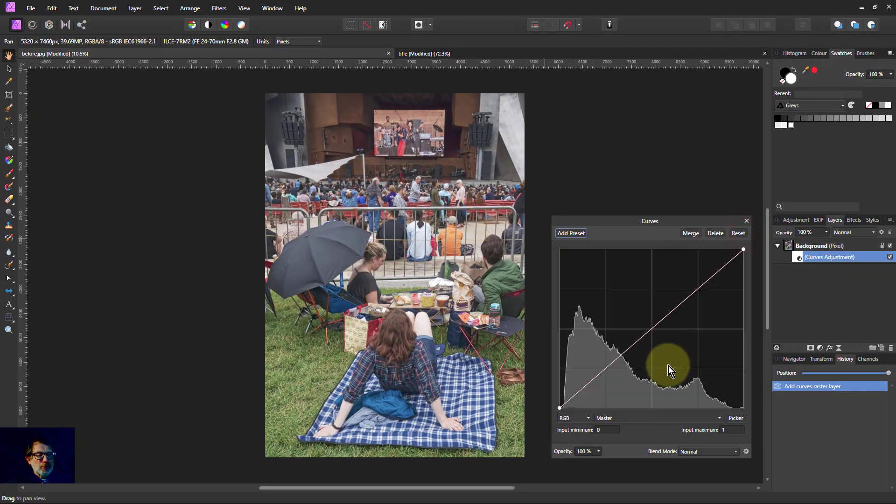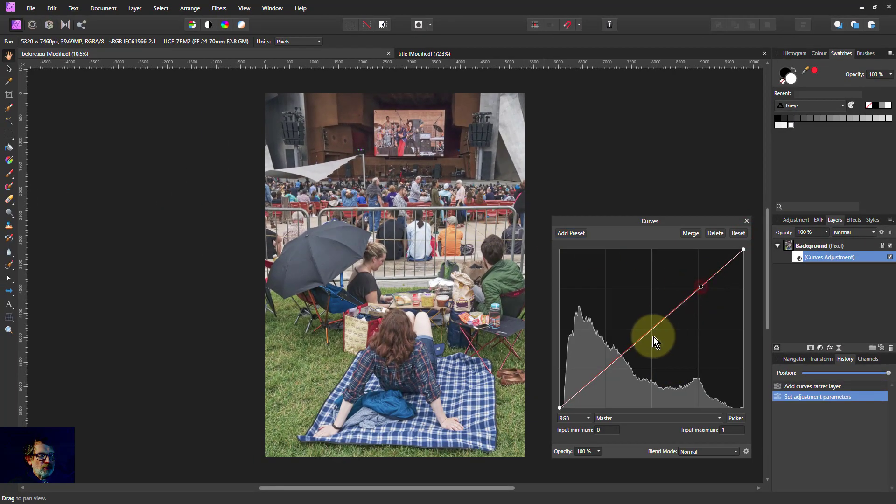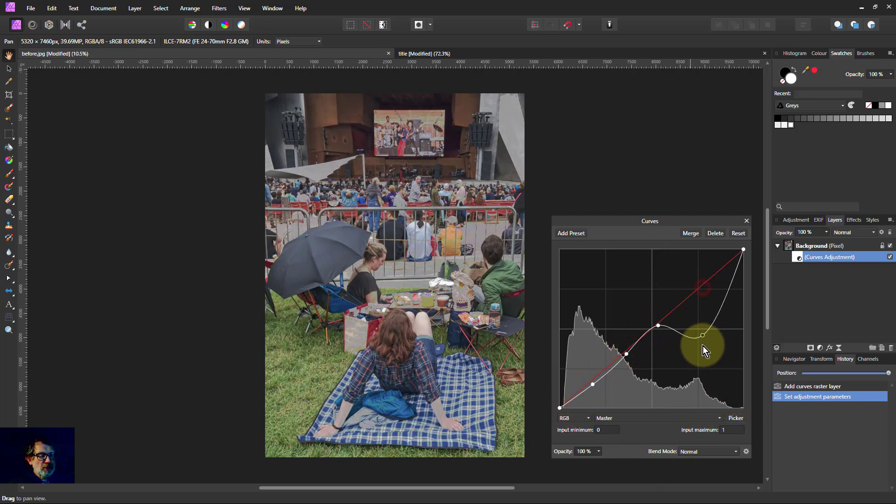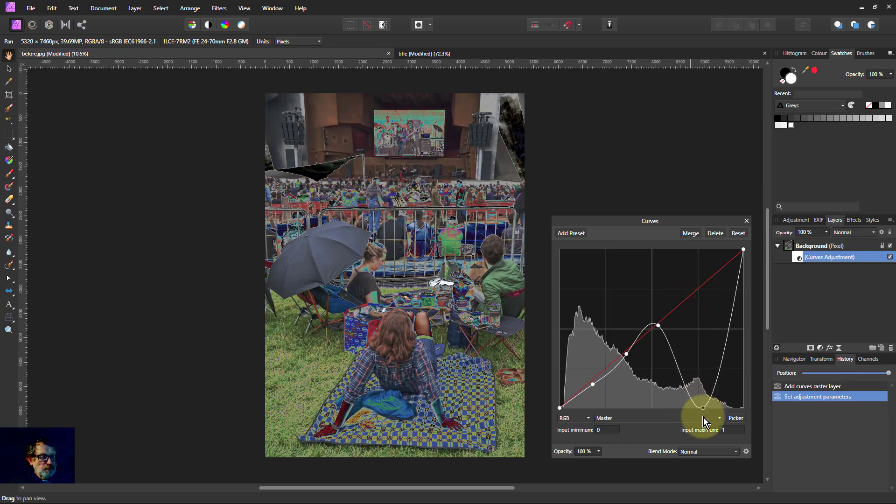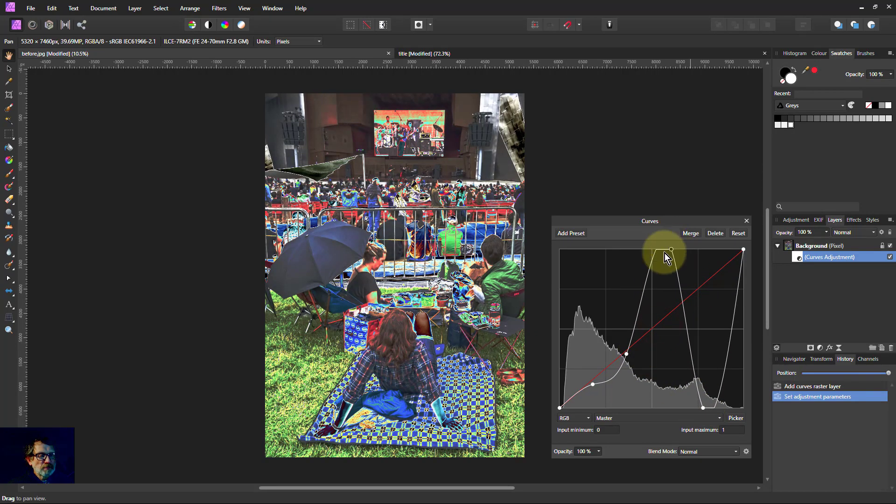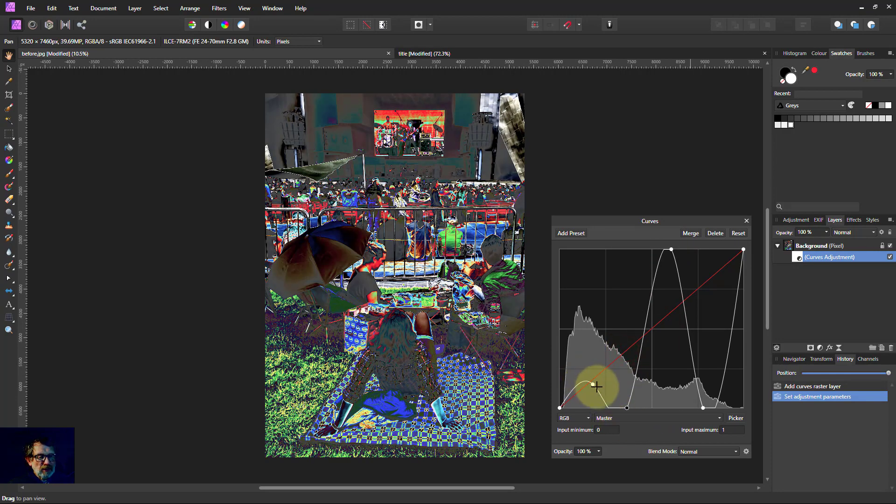So here we go let's have some curves. Just put one, two, three, four dots down it. Then I pull one down, one up, one down and one up.